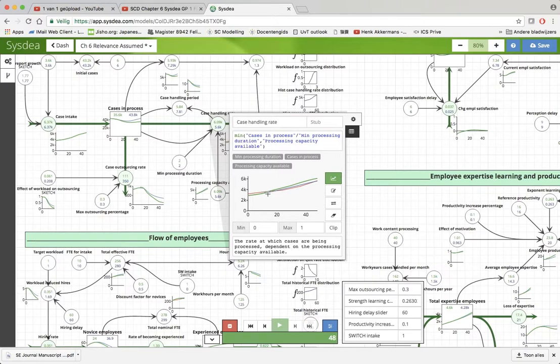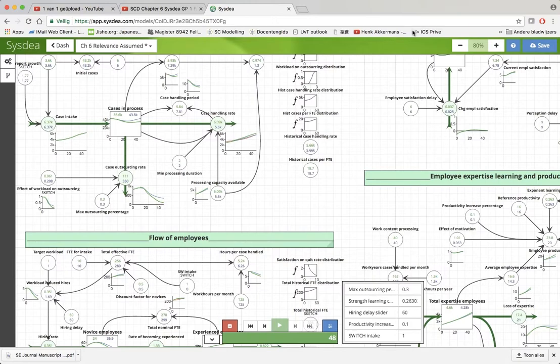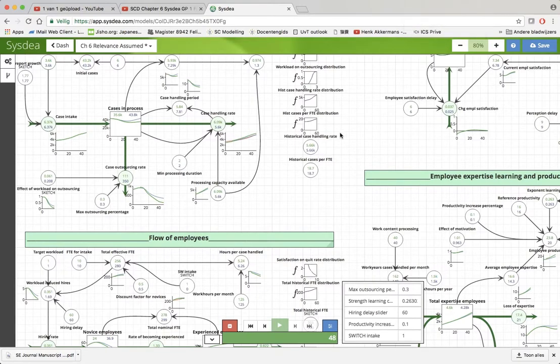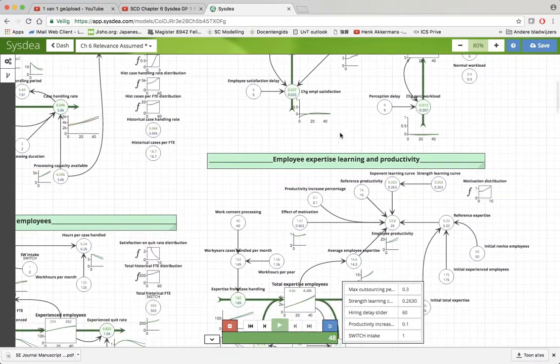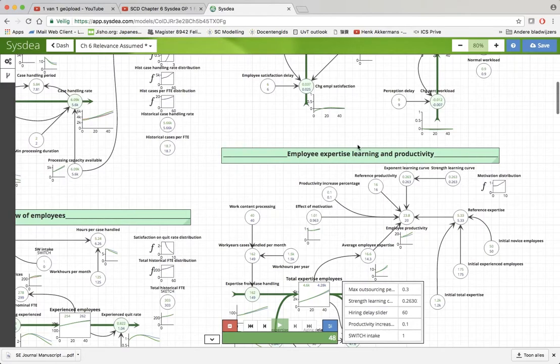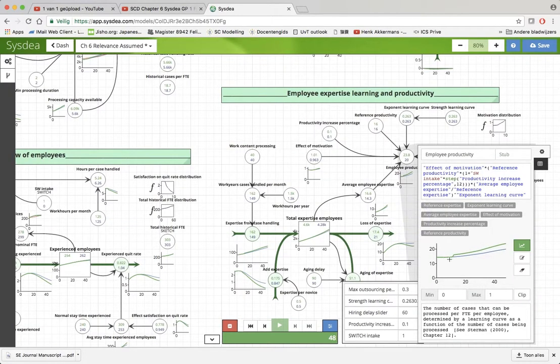There's a small increase but it's a permanent increase of 10 percent in the case handling rate, and that has to do with the employee productivity.